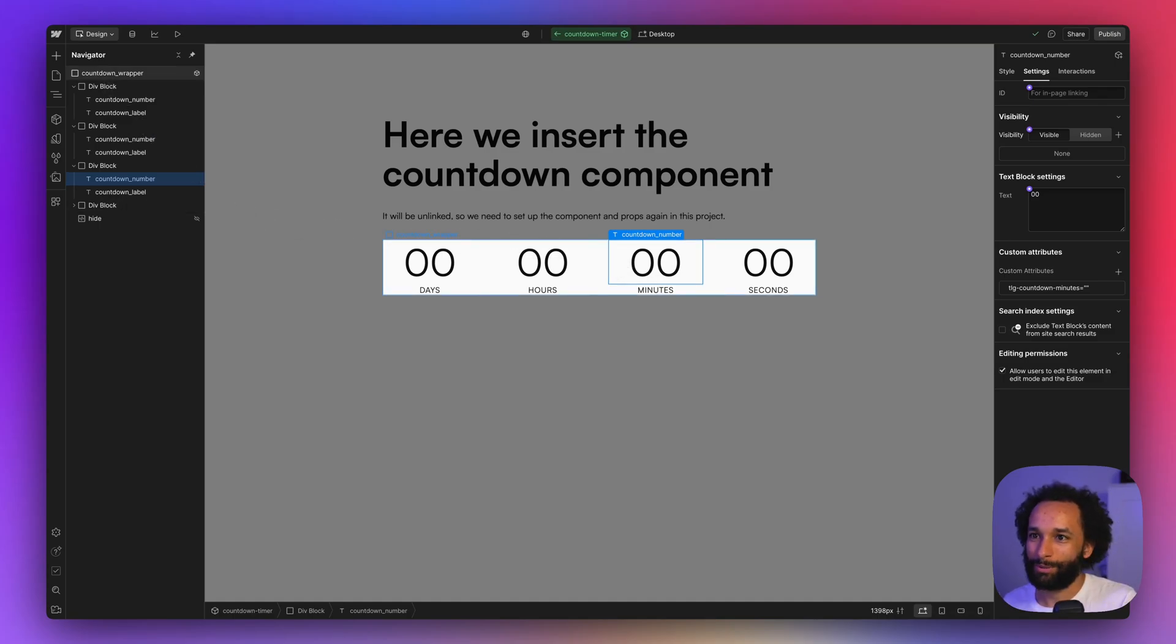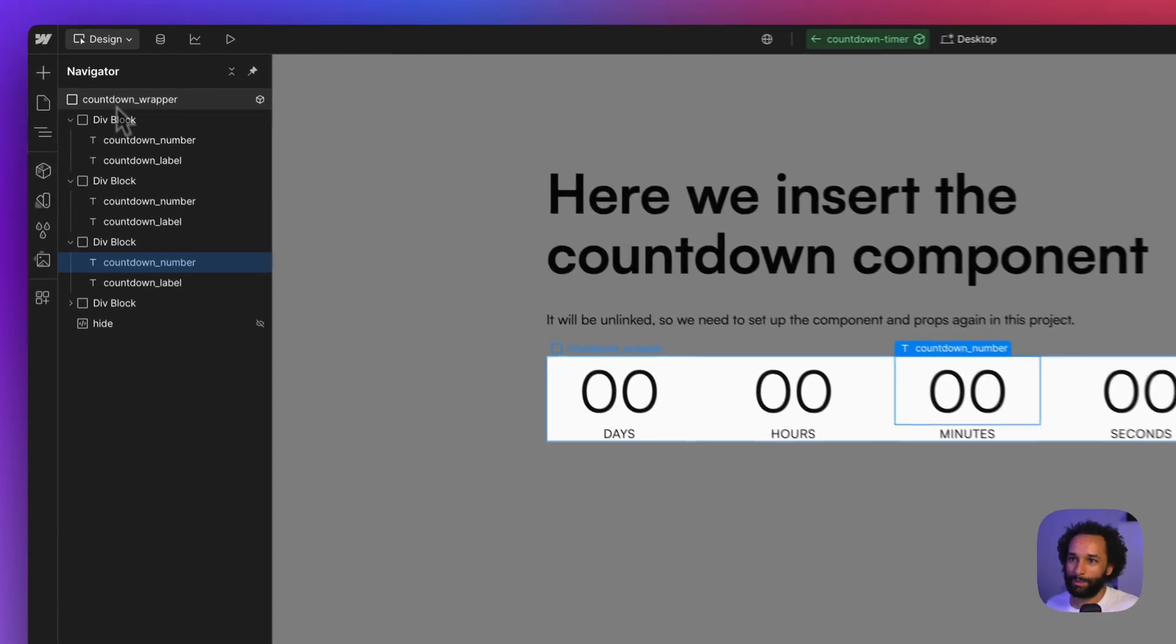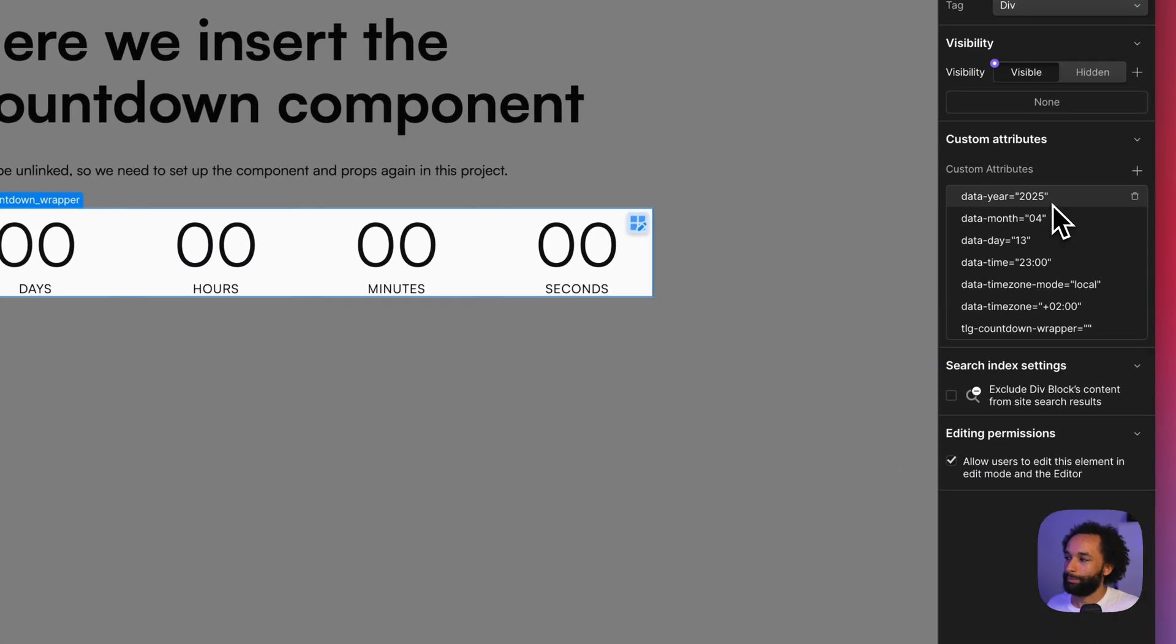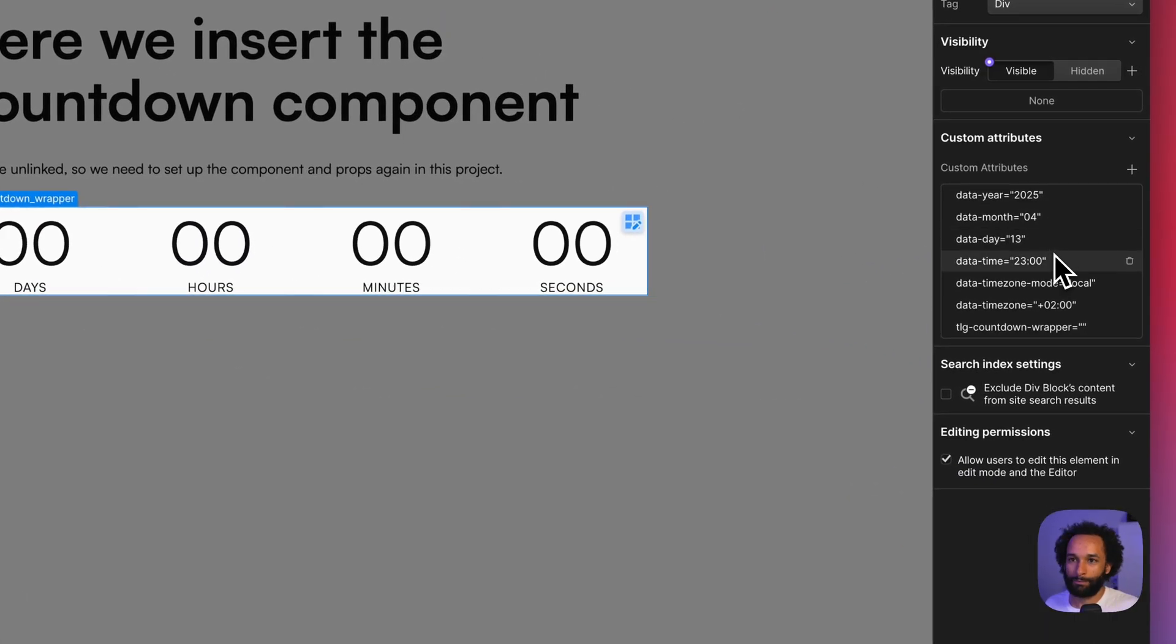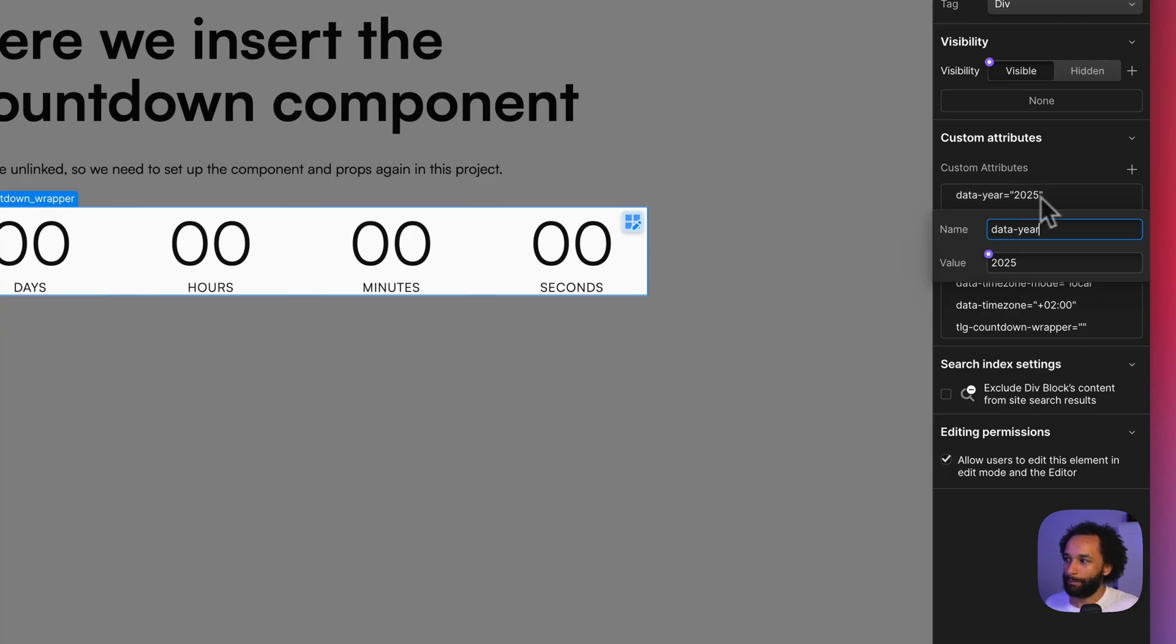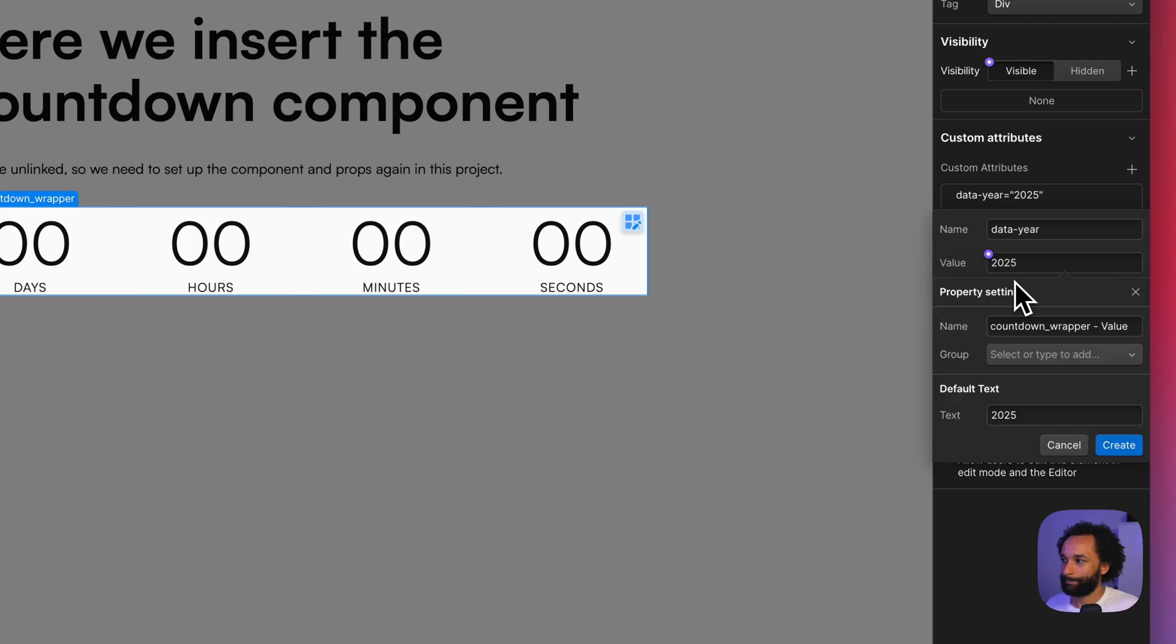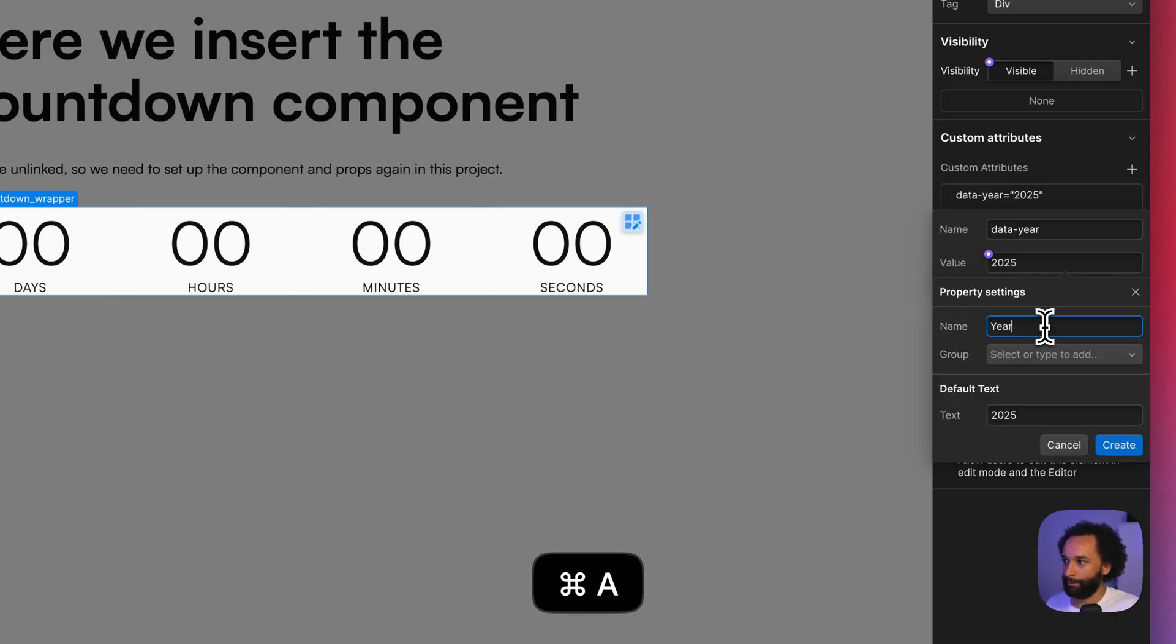But what we really need to do is to create the component properties. We click the component wrapper up here and we'll see the custom attributes. We want to create a component property. The first one, the data-year, that's where we'll define the year. We create a component property. We just call this 'year'.